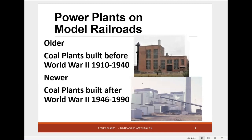There are really two groups of power plants. The older plants were built before World War II — they're smaller, from about 1910 to 1940. They have a tall building with a boiler or several boilers, a short building, usually a coal annex, and a turbine generator. The newer plants were built after World War II and they're much larger, from about 1946 to 1990. Not much has been built in coal since 1990.